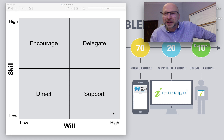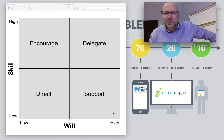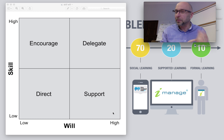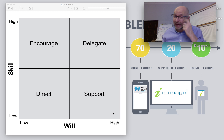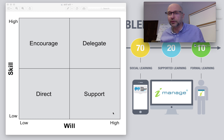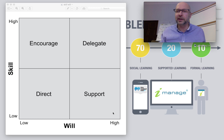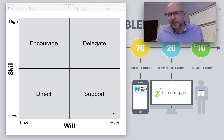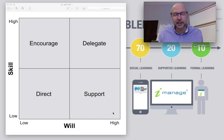Hi everyone. It's Bob here from iManagePerformance.com. I thought I'd just take a few moments tuning you into one of the problems that I hear from people quite frequently when we're out on the road working with people, helping them develop their management skills.